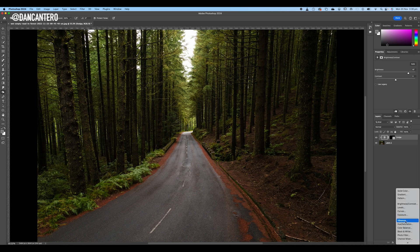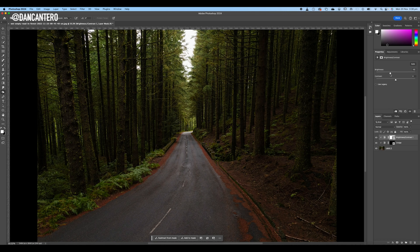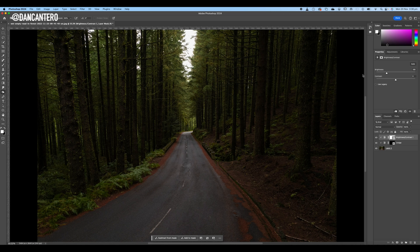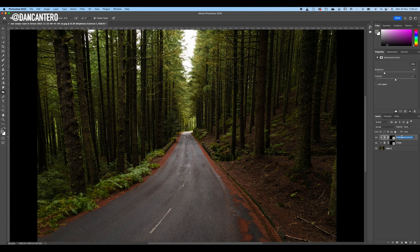Now do the same thing again — create another Brightness and Contrast adjustment layer, pin it, but this time bring the brightness down. We're looking at the highlight sections, like the sky at the top of the photograph. Bring it down until the sky calms down and isn't peaking too much — go a little darker than that. Click on the mask, press Command/Ctrl+I to turn it black so the effect is hidden, then double-click and rename this one 'Burn'. You're now set up for non-destructive dodging and burning.